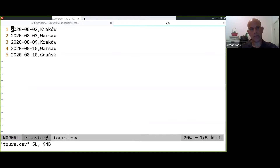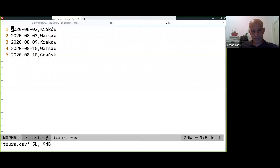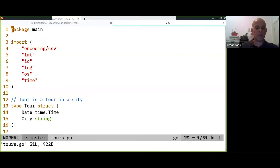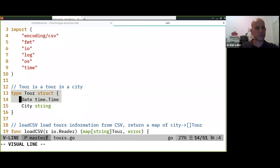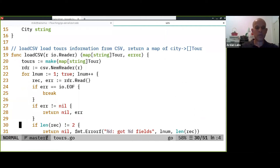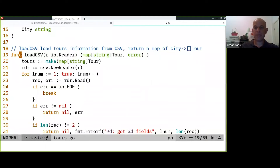Let's say you have a company that specializes in food tours in Poland. These are the dates in August this year in Krakow, Warsaw, and Gdansk — we have several tours. We have a tour struct which has a date and a city field, and we load the tours into a map that maps from a city to the list of tours in that city.